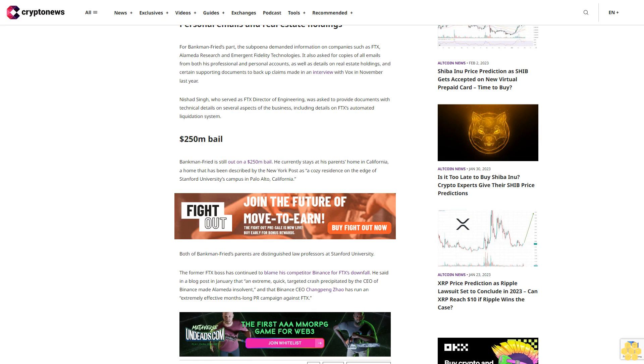$250 million bail. Bankman-Fried is still out on a $250 million bail. He currently stays at his parents' home in California, a home that has been described by the New York Post as a cozy residence on the edge of Stanford University's campus in Palo Alto, California.